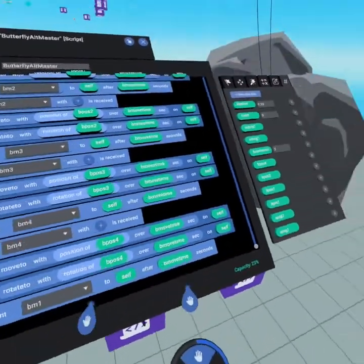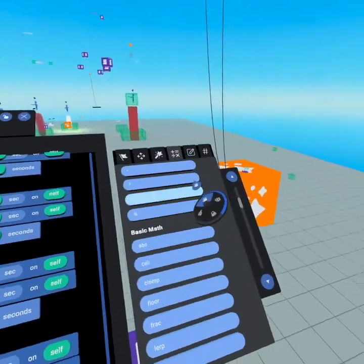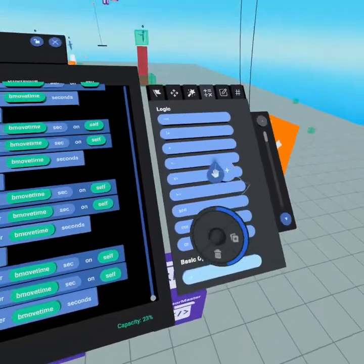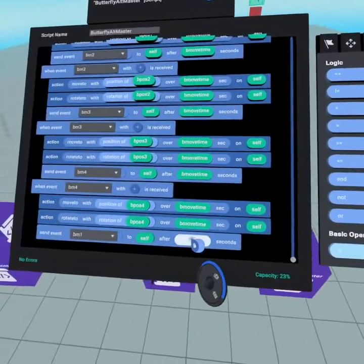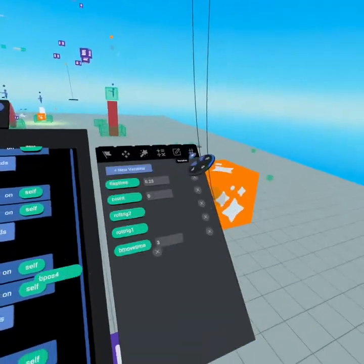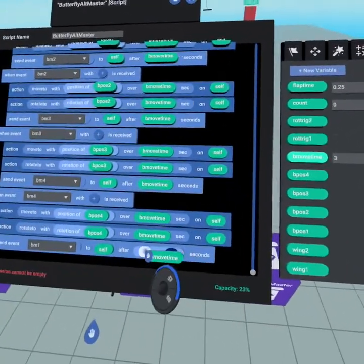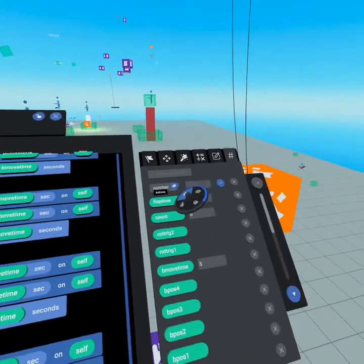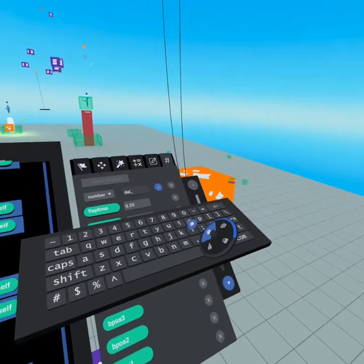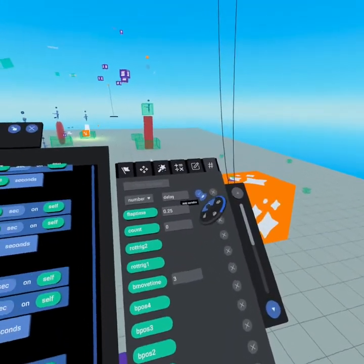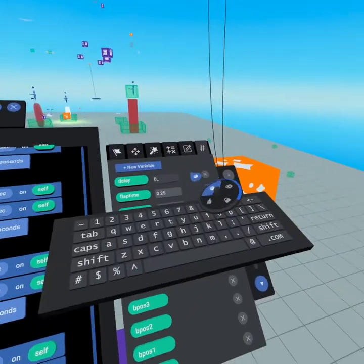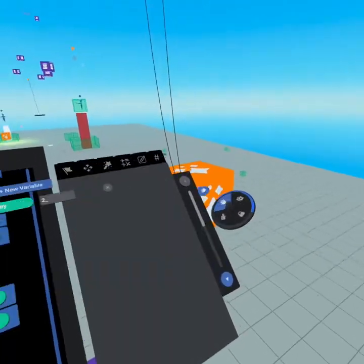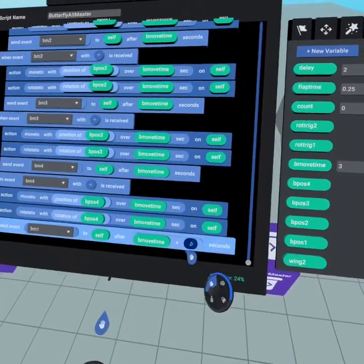So that's pretty cool too. And I'll just quickly demonstrate that because it really is so simple. Just grab the plus symbol, drag it here. Come over here, grab butterfly move time, and then I recommend creating a new variable which you can call delay. And then that delay will set to be two seconds and then we put the delay here.